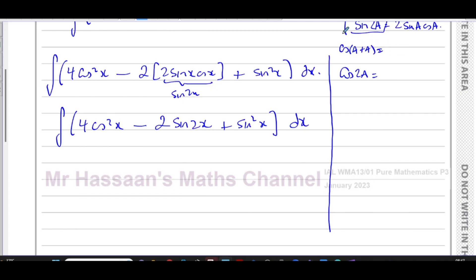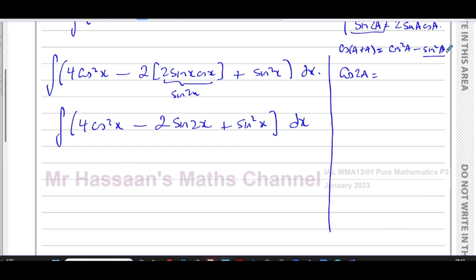From the formula book, cos(a + b) = cos a cos b - sin a sin b. So cos(a + a) = cos²a - sin²a. If I want to express this in terms of cos²a only, I replace sin²a with (1 - cos²a), giving cos²a - (1 - cos²a) = 2cos²a - 1.